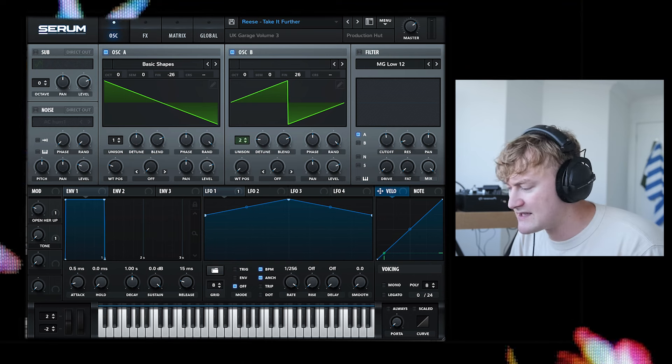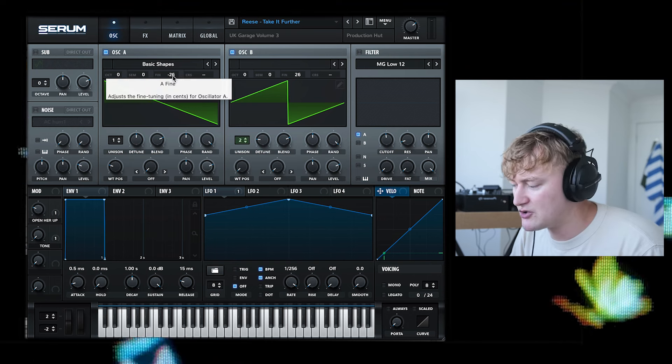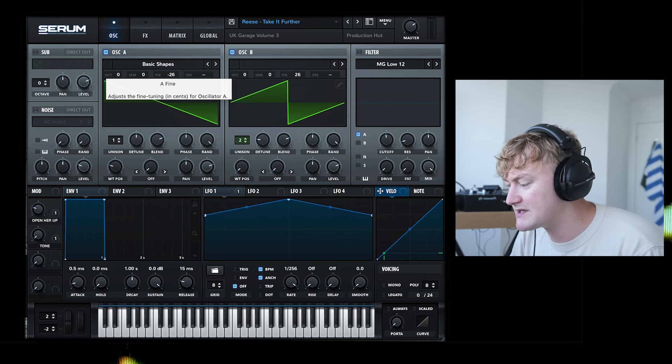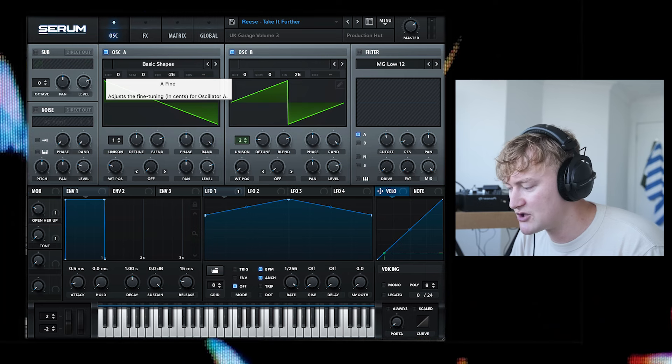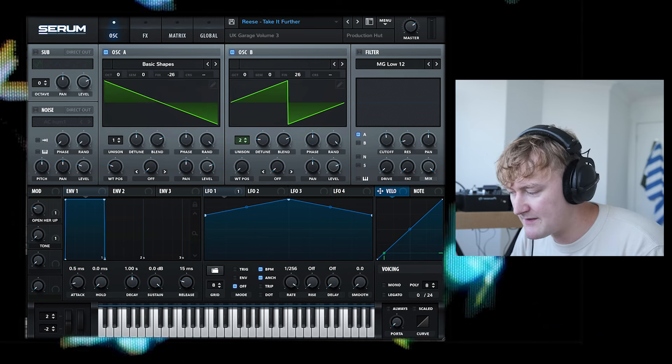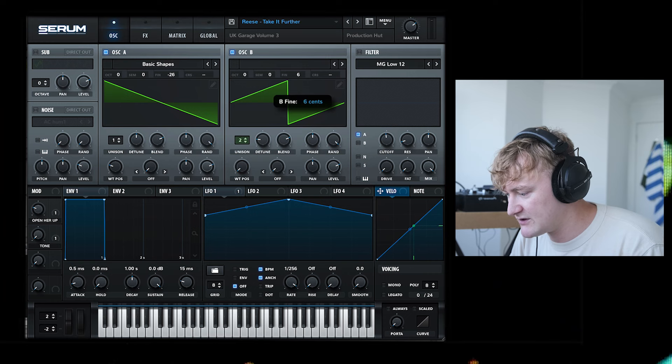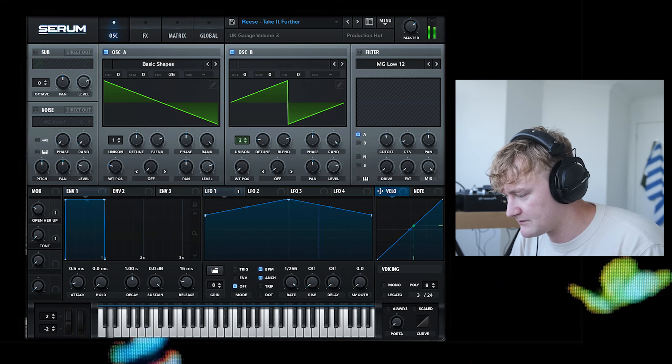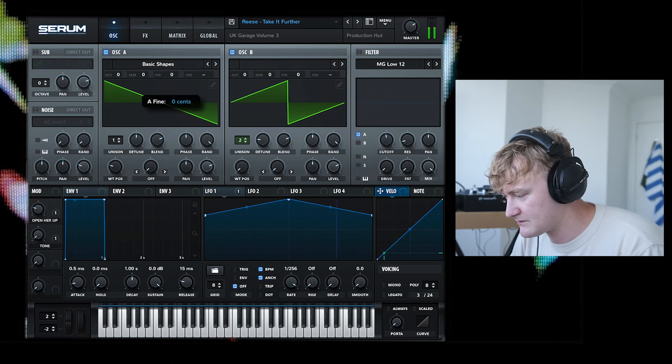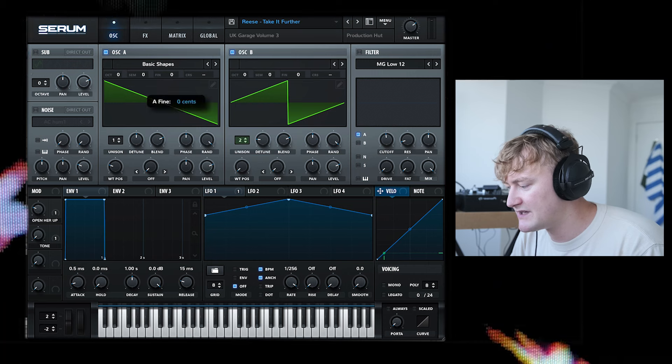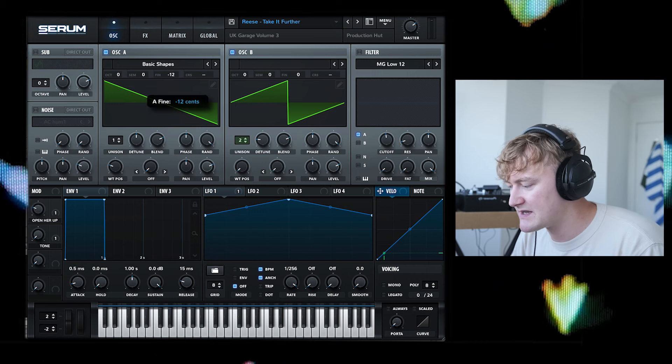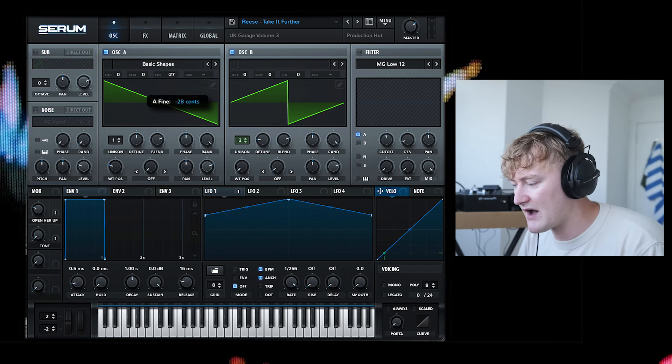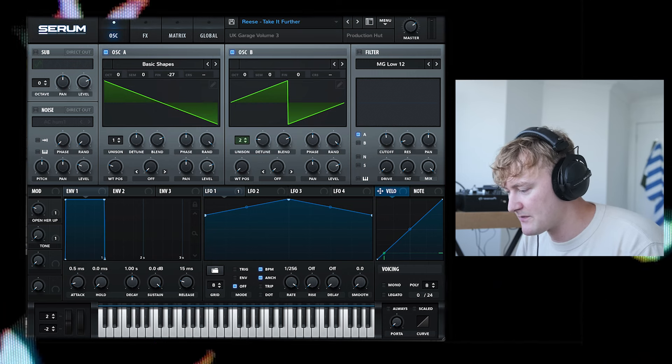And what we have is both of them fine-tuned by 26 cents. So this one is negatively fine-tuned by 26 and this one is positively. If I un-fine-tune that, when you detune it, it really creates that effect that they're fighting against each other.